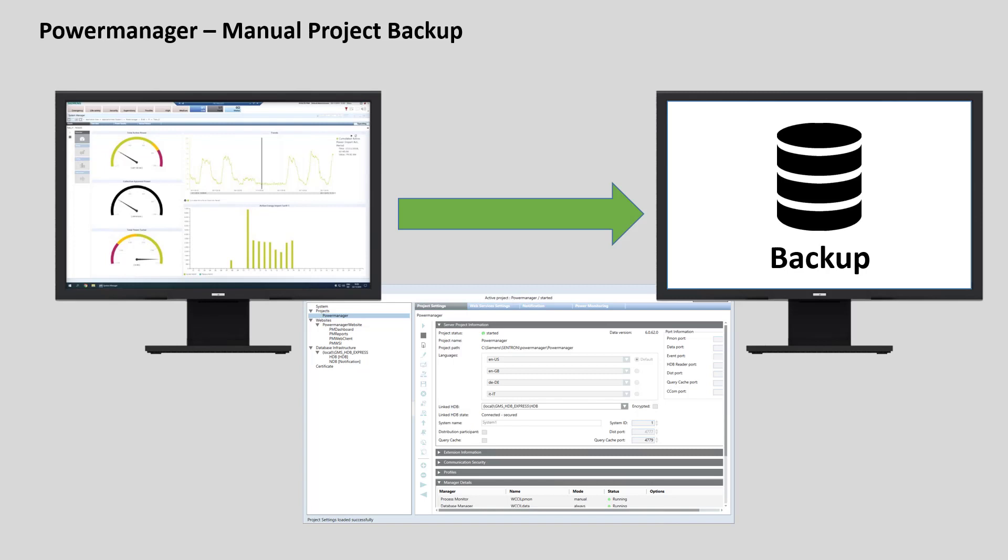Welcome to my PowerManager tutorial, how to create a manual project backup.